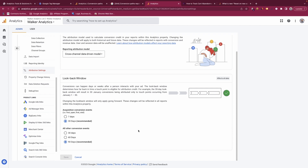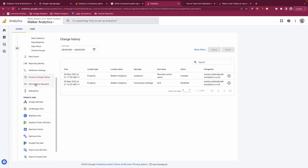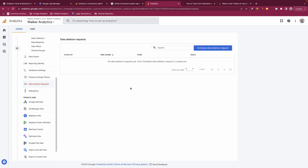You can also choose your lookback window — acquisition conversion events default to 30 days and all others to 90 days. I typically leave this at the default, but you do have the option to extend it. You also have property change requests and data deletion requests, which is a very useful feature. For example, if page URLs in your GA4 property are capturing postcodes — which is personally identifiable information you cannot store — you can request Google to delete that data from your account entirely.